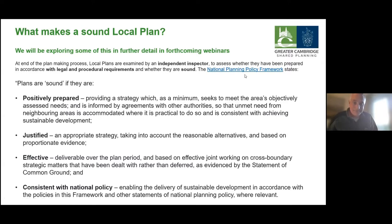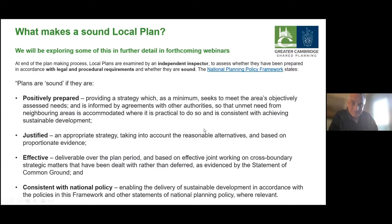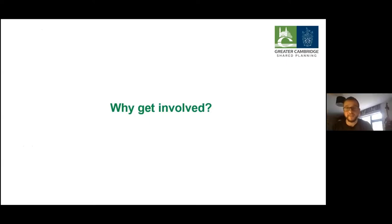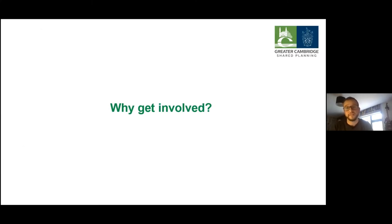Thanks very much, John — you've done an excellent job of explaining some incredibly complex stuff in good, simple terms. I'm going to hand over to Hannah now, who's going to talk about why you want to get involved. And bearing in mind this is recorded, if there are people who haven't been able to make it today who you think might be interested, please do share the link to the webinar — especially those who might not necessarily think it's relevant to them.